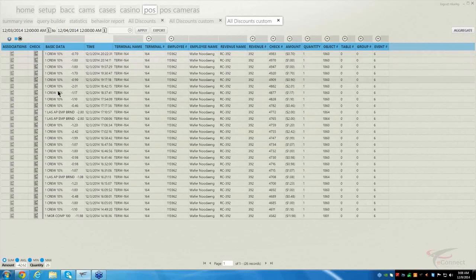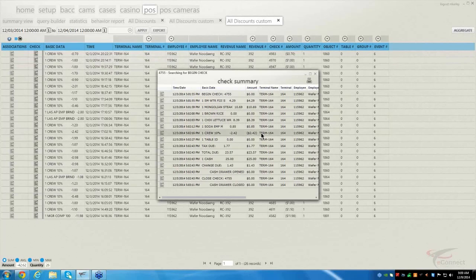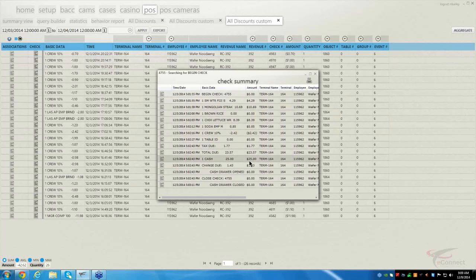As you can see, these are all the discounts. If you wanted to, you can just click on the check, which is going to bring up the check summary. Here it lists out the check — this is where the check starts, multiple items are rung up, and here's our discount. We assigned it to a table ID. There's our tax, the total due, they paid cash $25, change was given, and the cash drawer opened and closed.